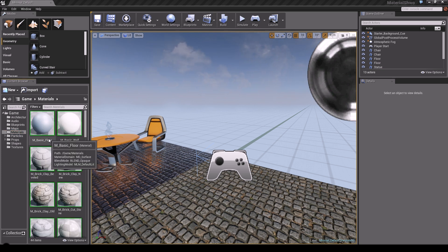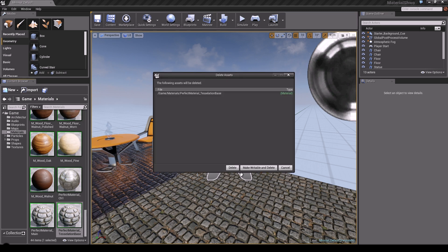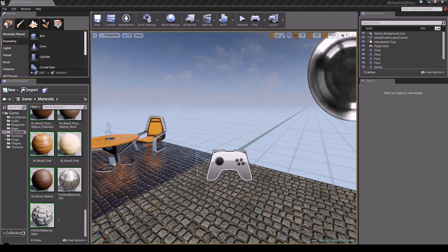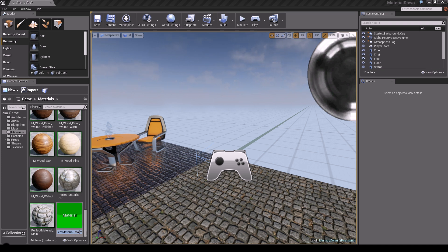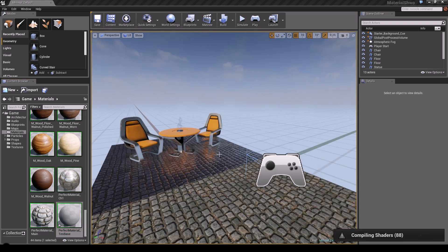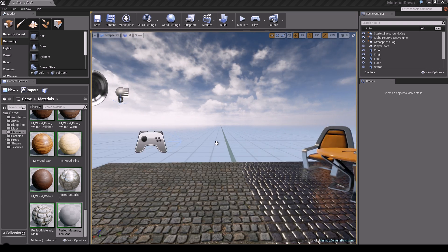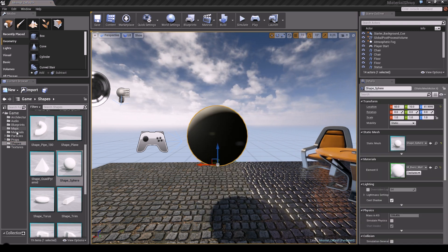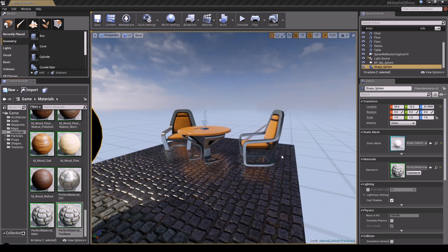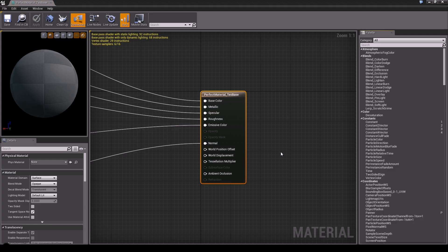We're going to open our material — I'll delete this test one I created before — and go to the perfect material main. We're going to create a copy and call it 'tessellation test base'. This is our new material that will have the tessellation effect. The best way to view a tessellated object is to use a shape in the scene, apply this material to it, and see how it looks right within the editor.